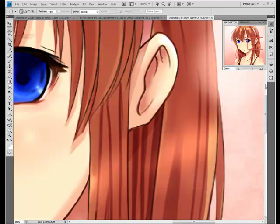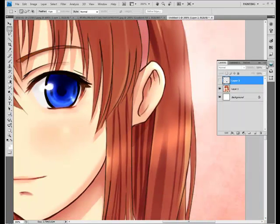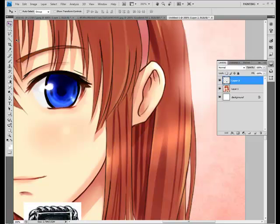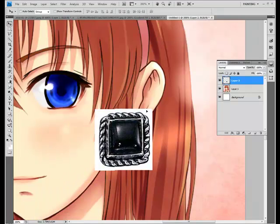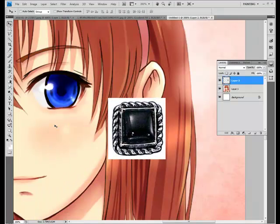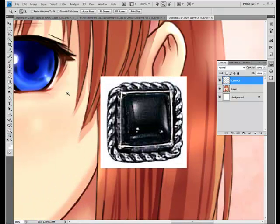For this tutorial I'm going to show you how to add piercings. The first way I'm going to show you is how to implement a picture of a piercing onto a photo. This is a pretty ugly looking piercing but it was a good example.